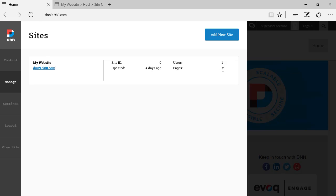We have pages here, the number of pages on the site, and we have when the site was updated for the last time, which it says four days ago.